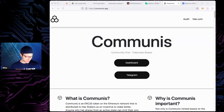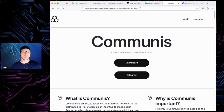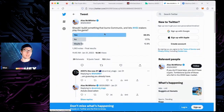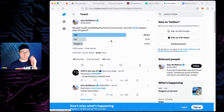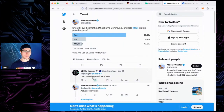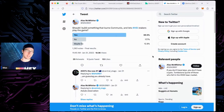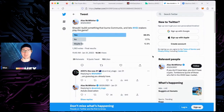Alex from Hedron made an interesting comment: 'Could I build something that burns Communis and lets HSI stakers play the game?' So it sounds like it may be around for a while and people may be building on it — at least the idea has been thrown around. So those are the top five plus a bonus — free claims, airdrops, and cool staking stuff in or highly related to the RH ecosystem.